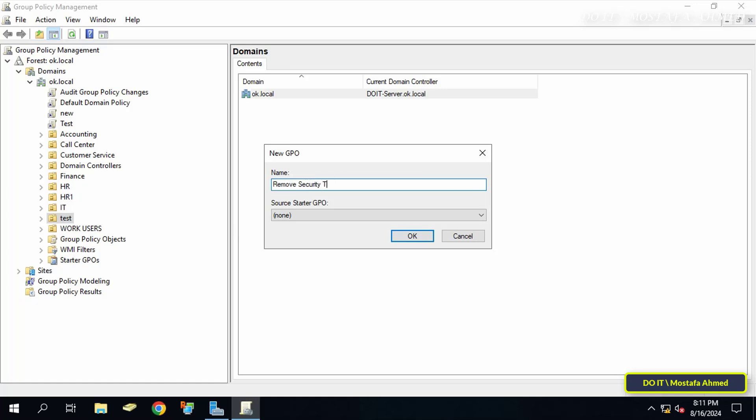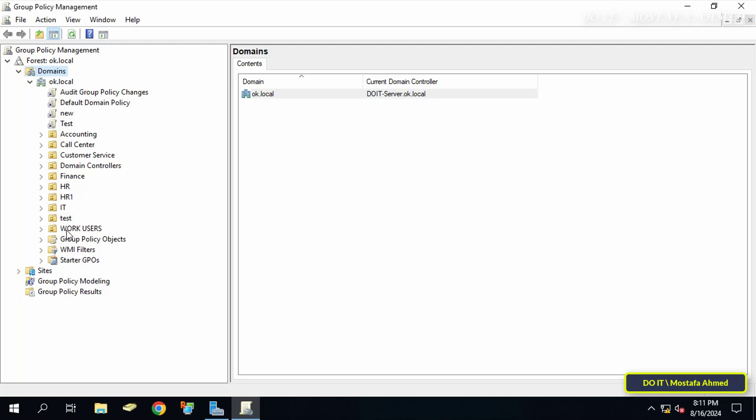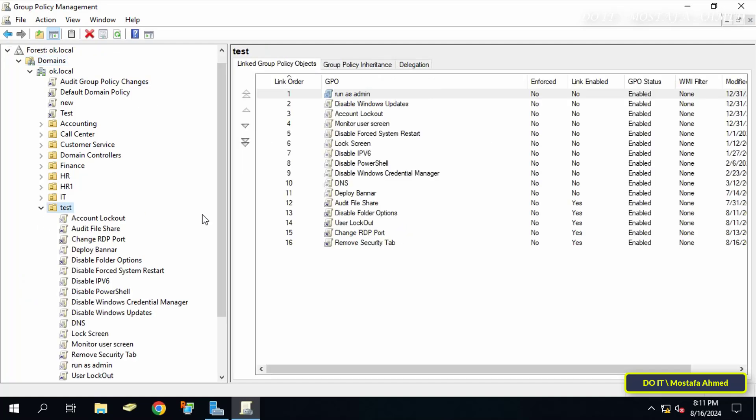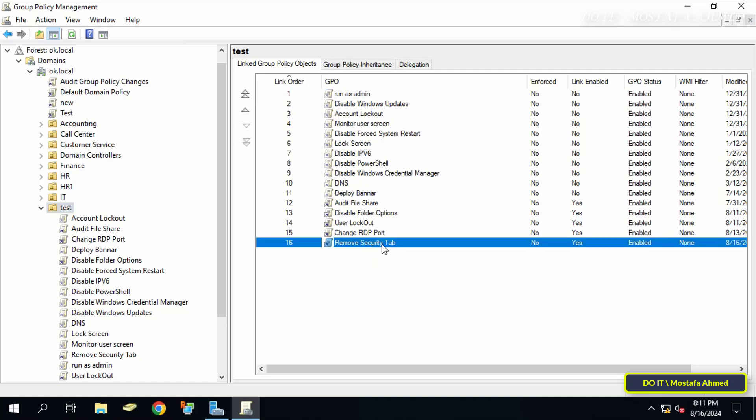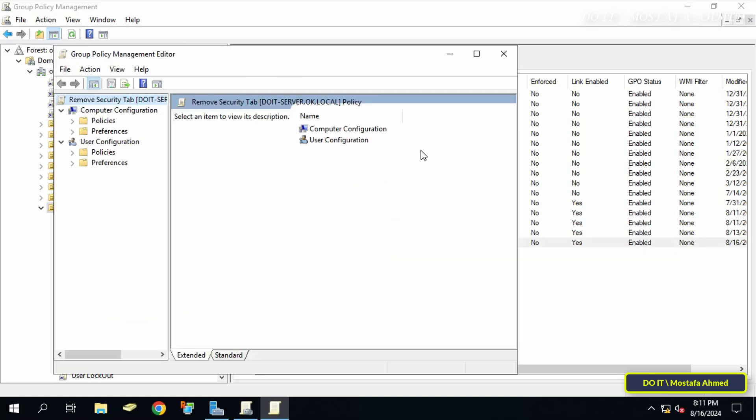Then right-click on the GPO that was just created and click Edit. This will open the Group Policy Management Editor window.